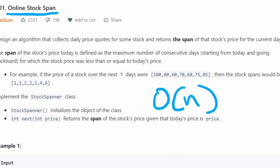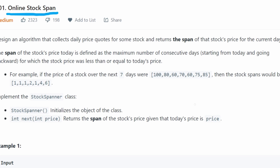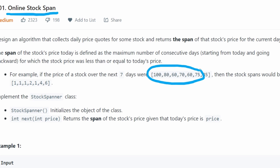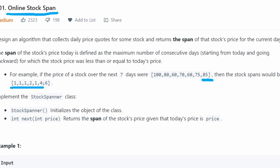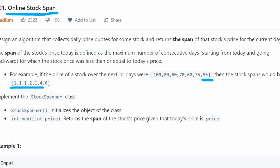So don't feel too bad if you couldn't come up with this by yourself. Let's first see the little trick, because it's actually pretty simple. Suppose we have the same input and we've computed the span for all values except the last one. For 75, the span was 4. Now we're trying to compute the span of the last value — can't we use some of the work we already did to help us?